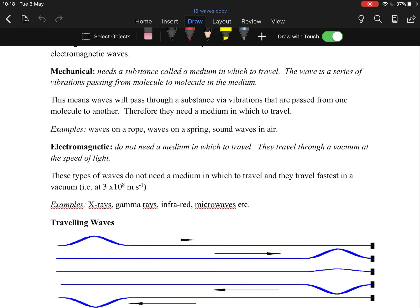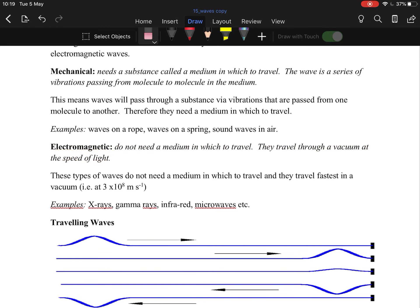You have mechanical waves and electromagnetic waves. The big one we see most often is electromagnetic, because they do not need a medium in which to travel — they travel through a vacuum at the speed of light. Sound needs a medium such as a solid, liquid, or gas, making it a mechanical wave. All electromagnetic waves travel at the speed of light, so if a question tells you it's electromagnetic, you're expected to know its speed.